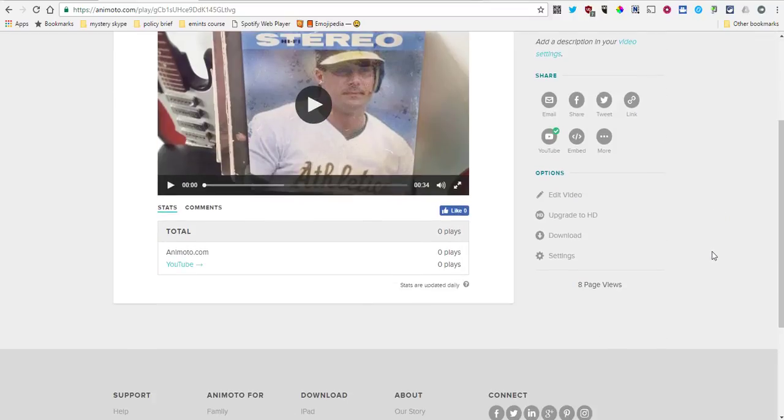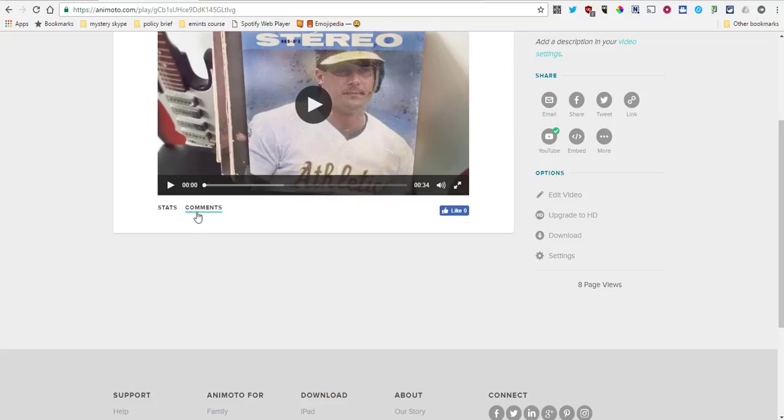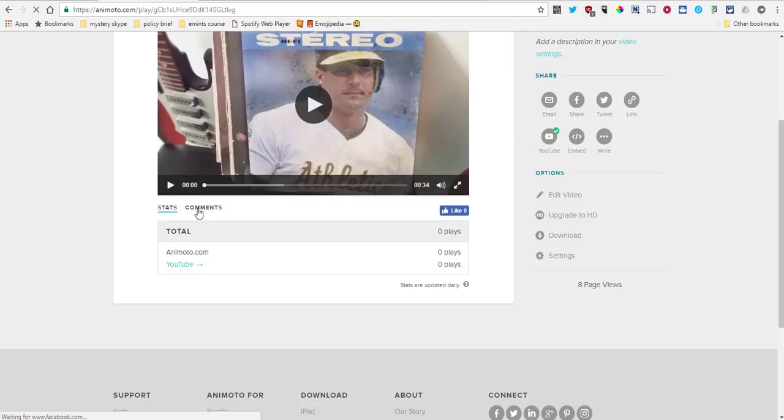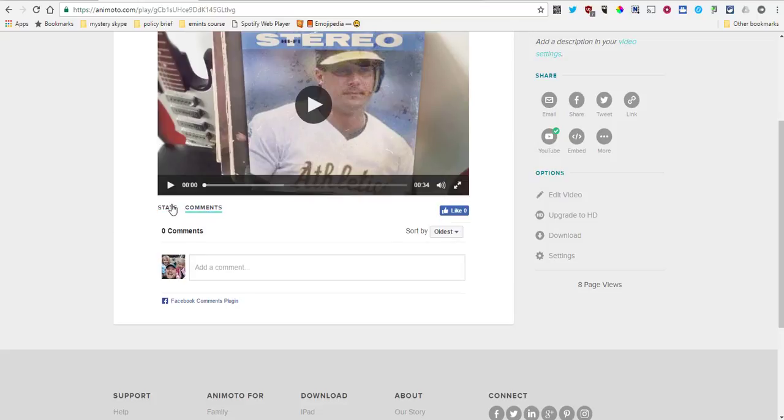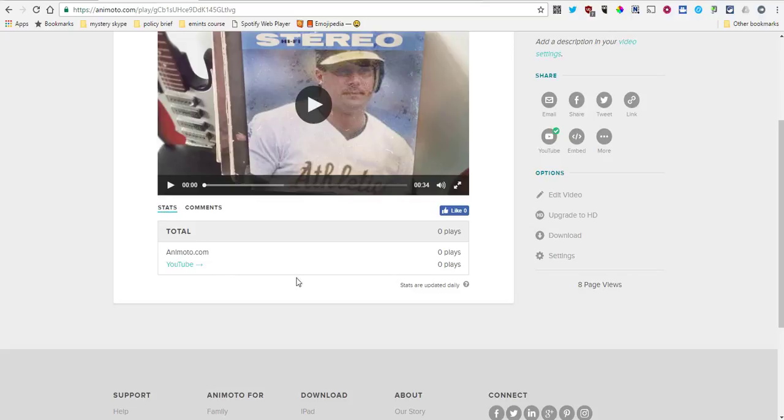One thing that you will also have access to once you share this out is that you can have comments on here. You can also turn that off if you don't want comments. You can get some analytics about who's watching your video if you care. I have eight page views. I just tweeted that out, so some people probably clicked on it already.